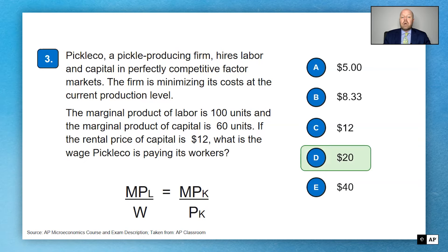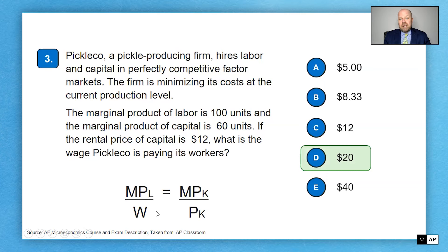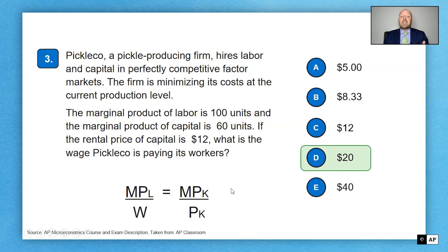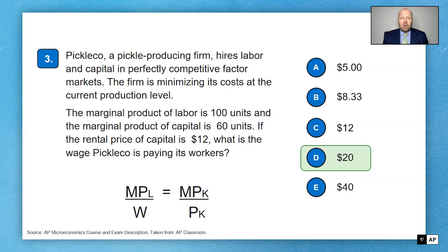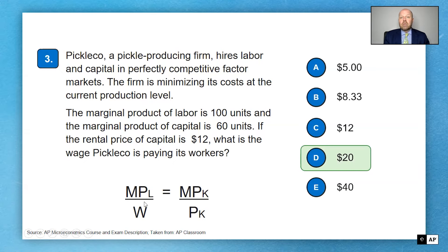Plugging into the formula: 60 divided by 12 equals 5, so the capital side equals 5. For labor, 100 divided by X must also equal 5, meaning the wage X equals $20. Know your formulas — it's fairly easy once you don't forget them. The marginal product of capital divided by the price of capital uses K because C was already taken.